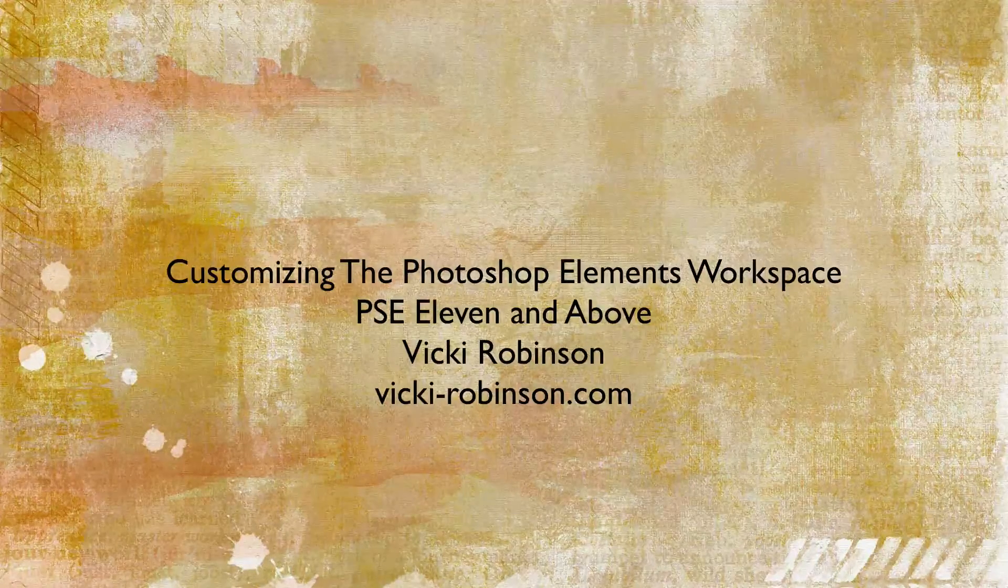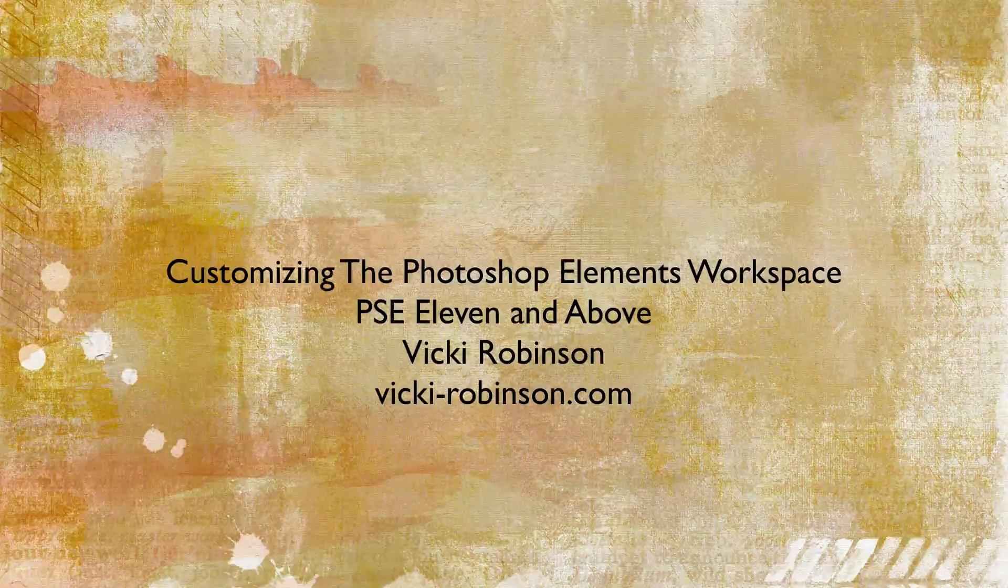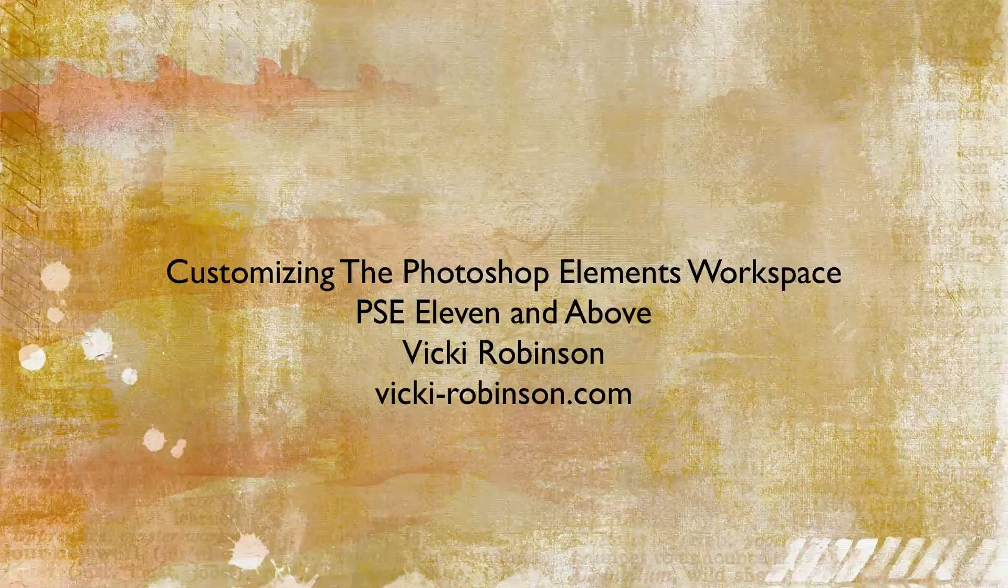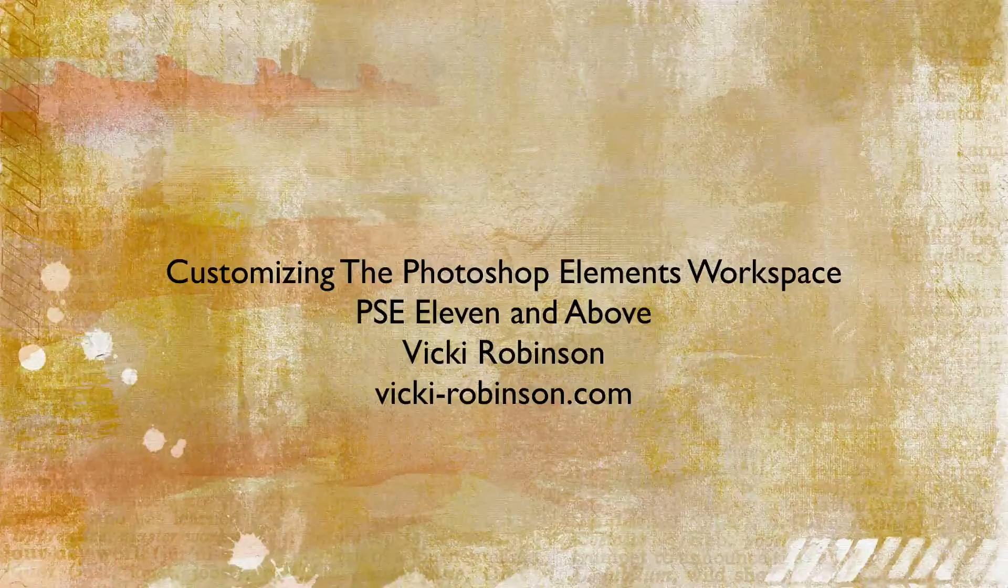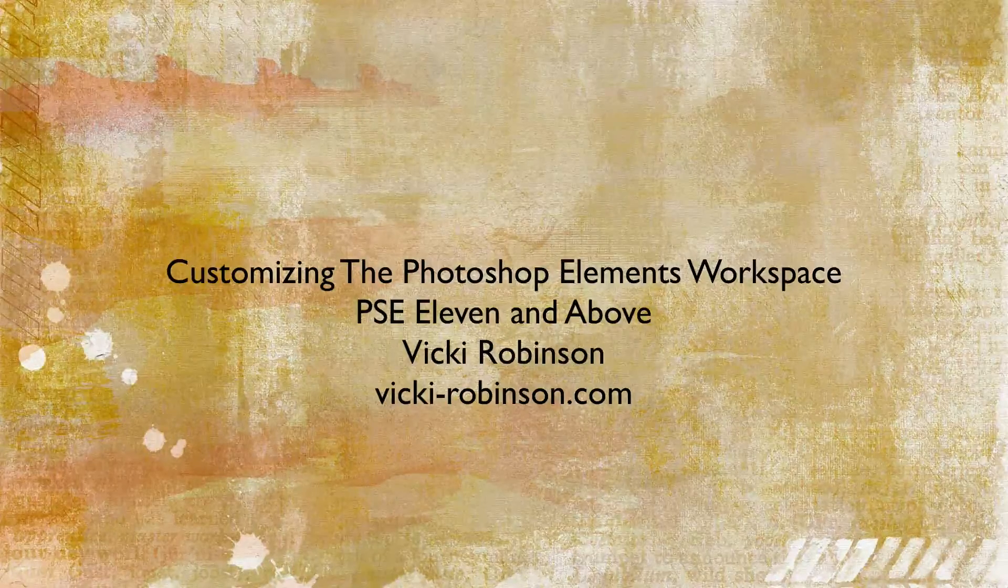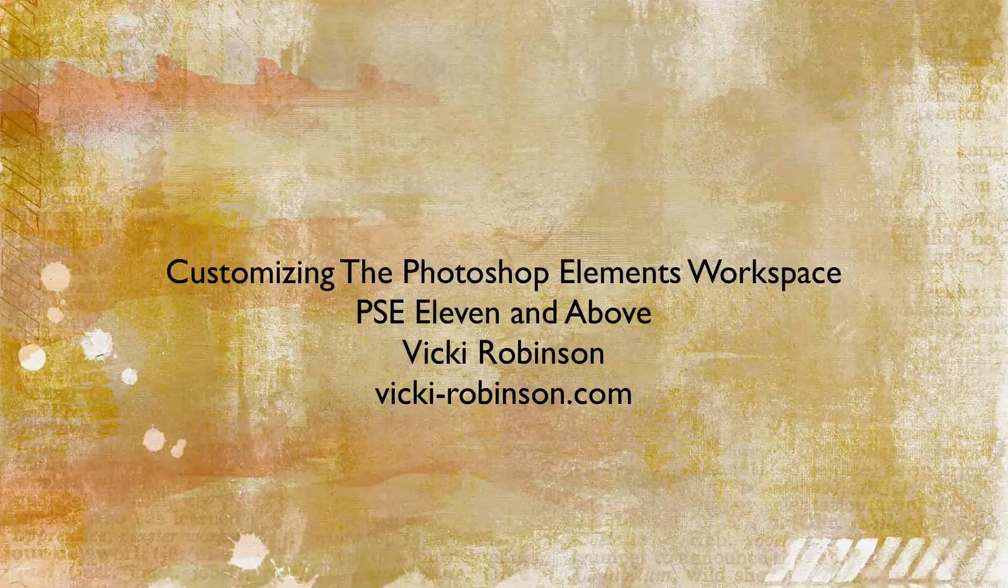Hi, this is Vicki Robinson. Today I've got some tips for you on customizing the Photoshop Elements workspace.